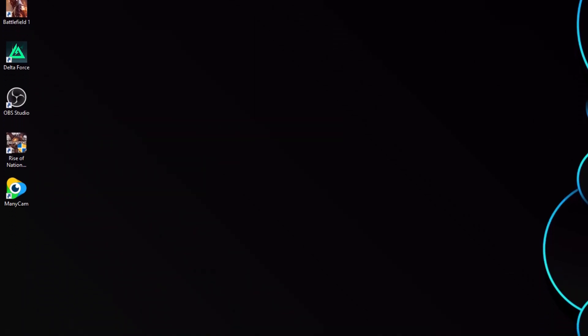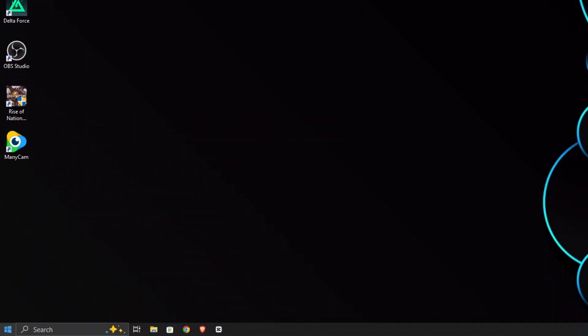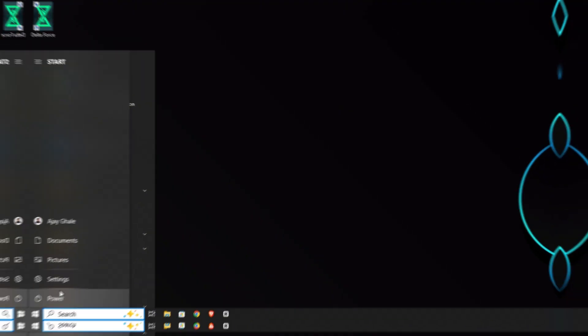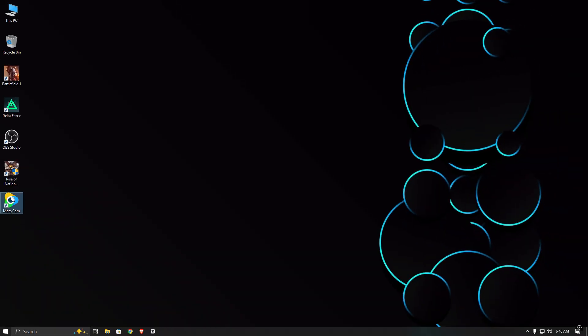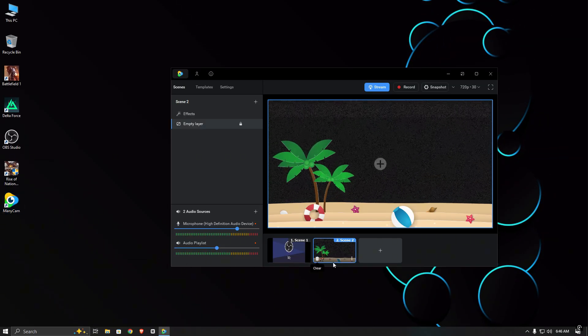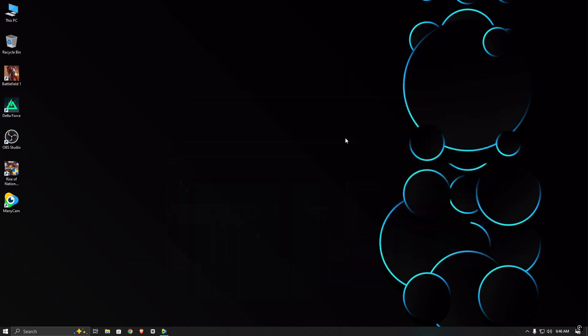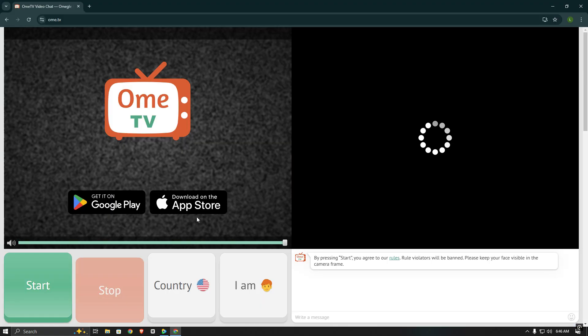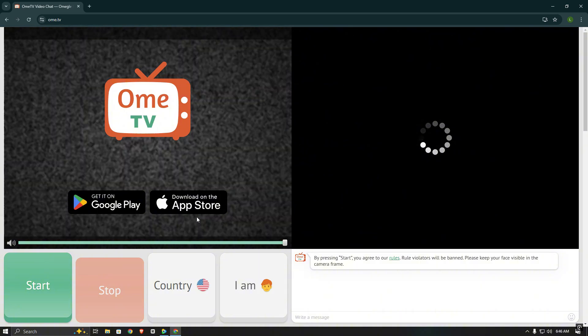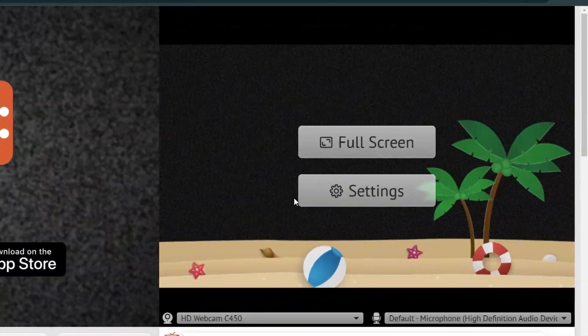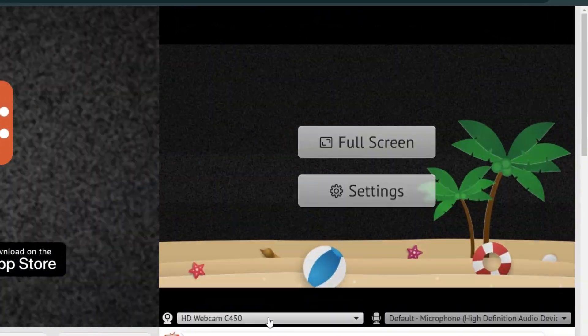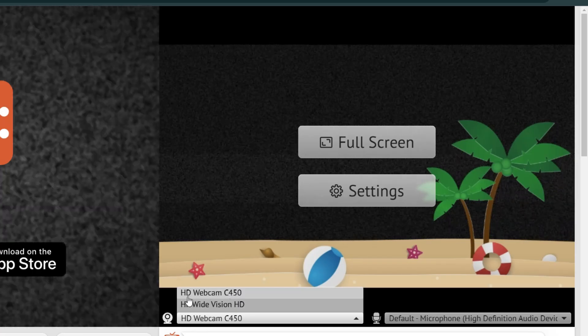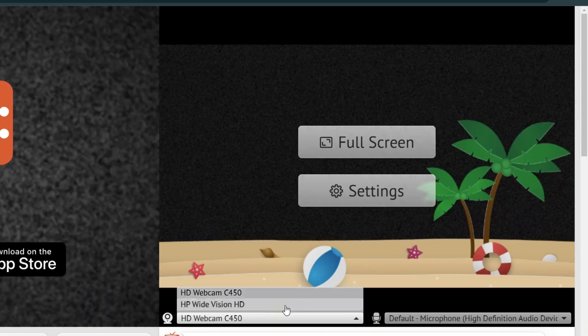Once that's done, restart your PC or laptop. After rebooting, open Minicam, then open your browser and go to Omi TV. Now you will see that your Minicam's virtual camera works perfectly with Omi TV.